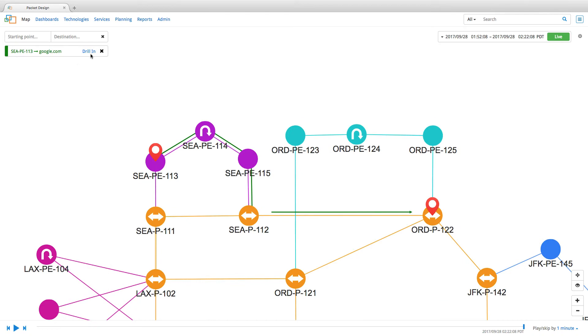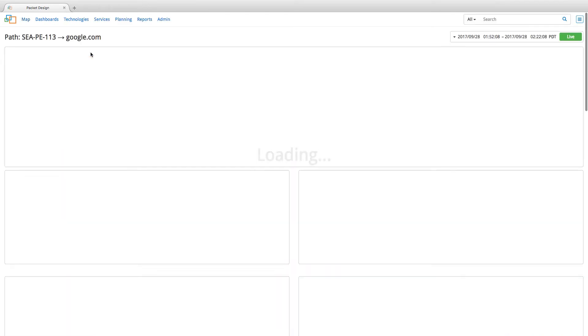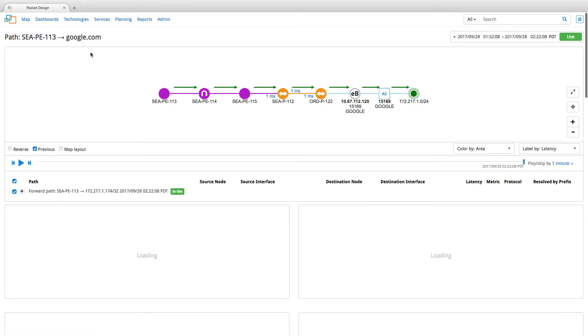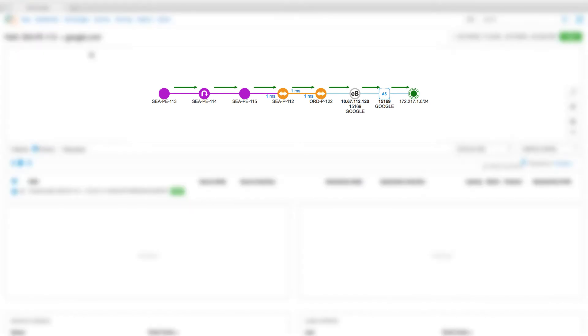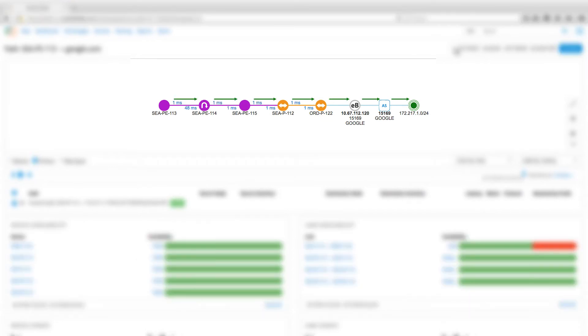Now, click on drill in and this takes us to a mini map page. Here, we can see the path from the source we entered to google.com with both the IGP and BGP hops displayed.